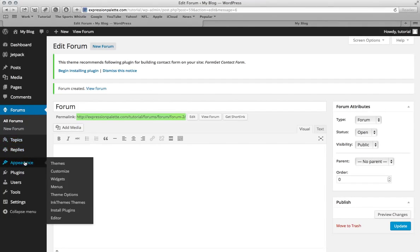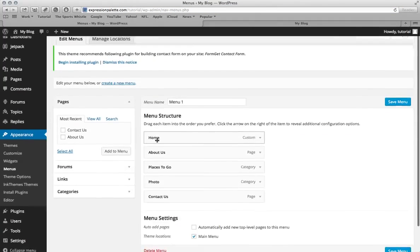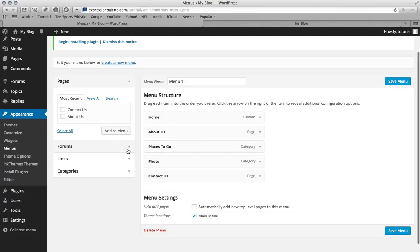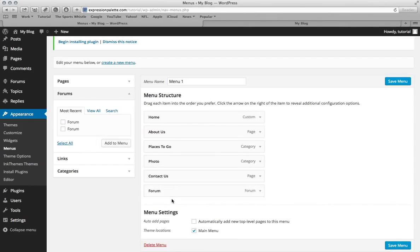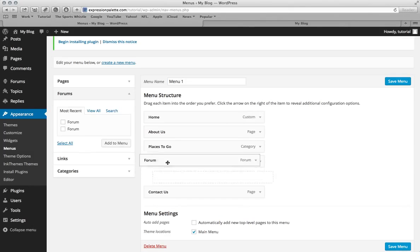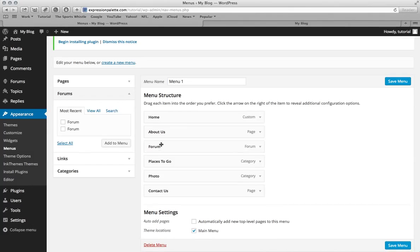And now go into appearances, go to menus. And from here you want to click the forums tab and then just click the forum that you want. Add to menu, and then it's right here. And then from here you can just place it wherever you want. I'm going to put it below the about us page.